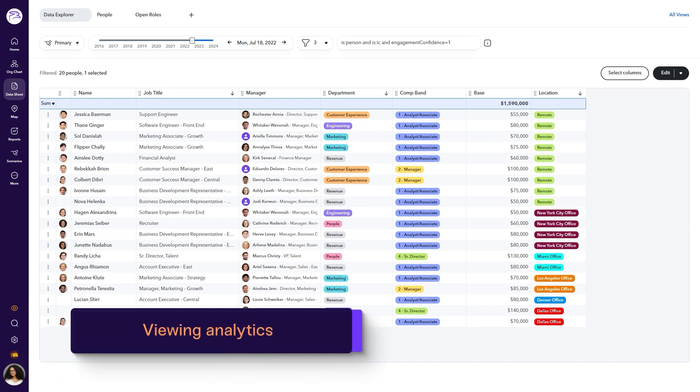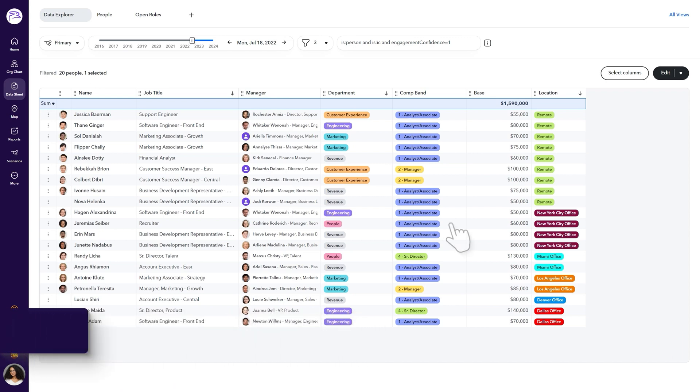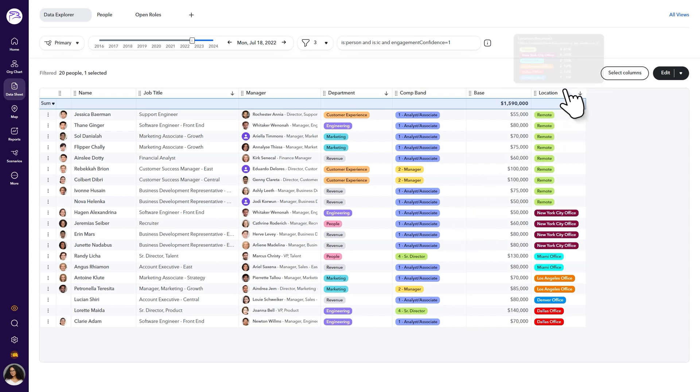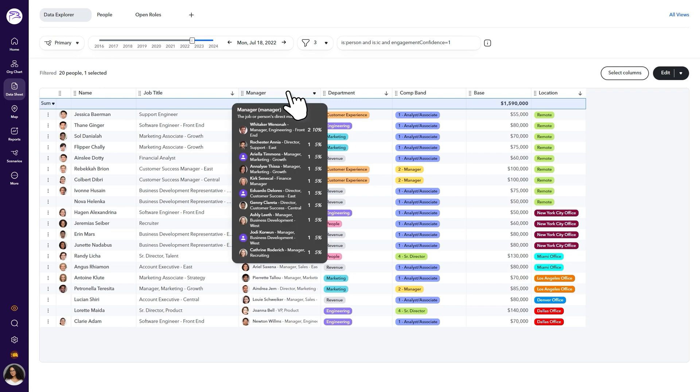Let's close everything off with a look into analytics in the data sheet. Hover over the column header in the data sheet for quick analysis of various data.